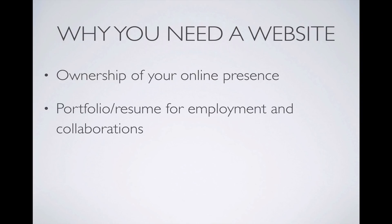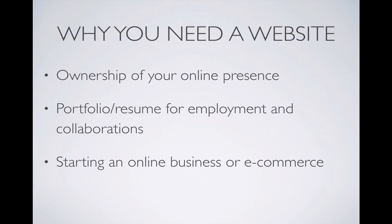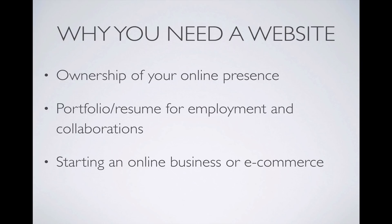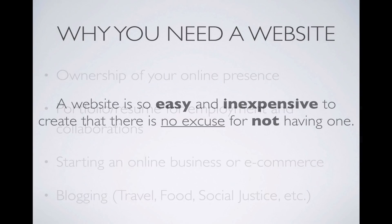For portfolios and resumes, having a website distinguishes you from the competition. It opens opportunities around the world, not limiting you to just LinkedIn. This provides more chances for employment and collaborating with others. Putting your business online or having an online business provides opportunities for creating passive income. And finally, blogging allows you to voice your opinion beyond social media. This allows you to connect to a larger community while harboring your content.